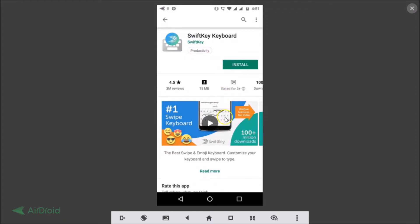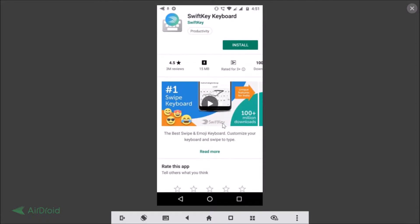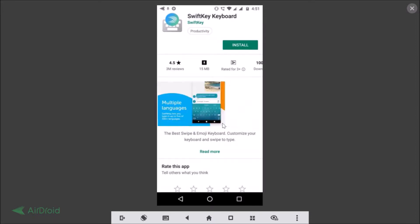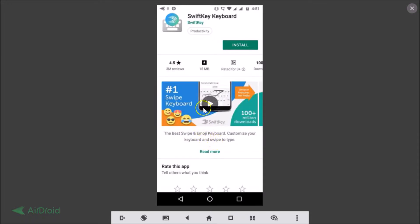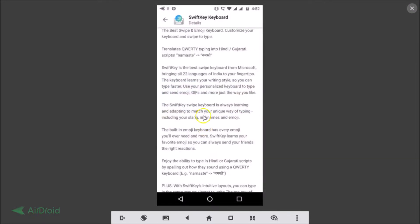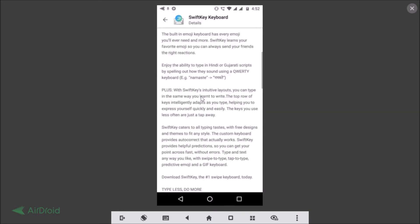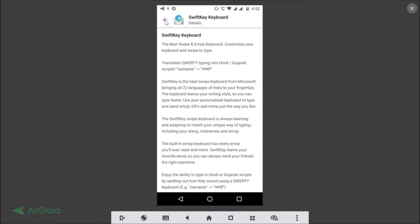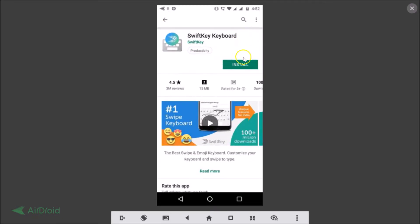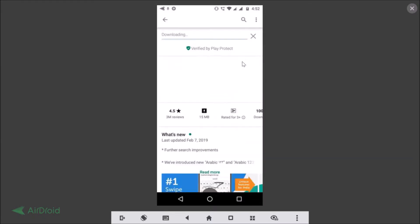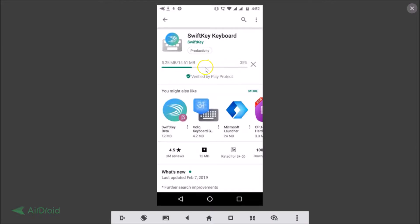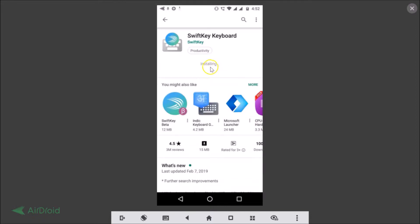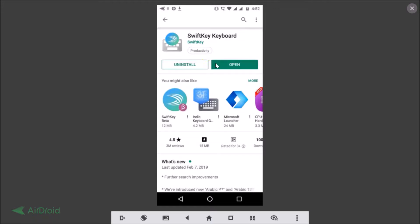Here we have more information about this application — you can read it if you like. There is also a 'Read more' link with various additional information. Tap the Install button and you can see it's downloading the application. Now it's installing. The app is now installed — tap the Open button.